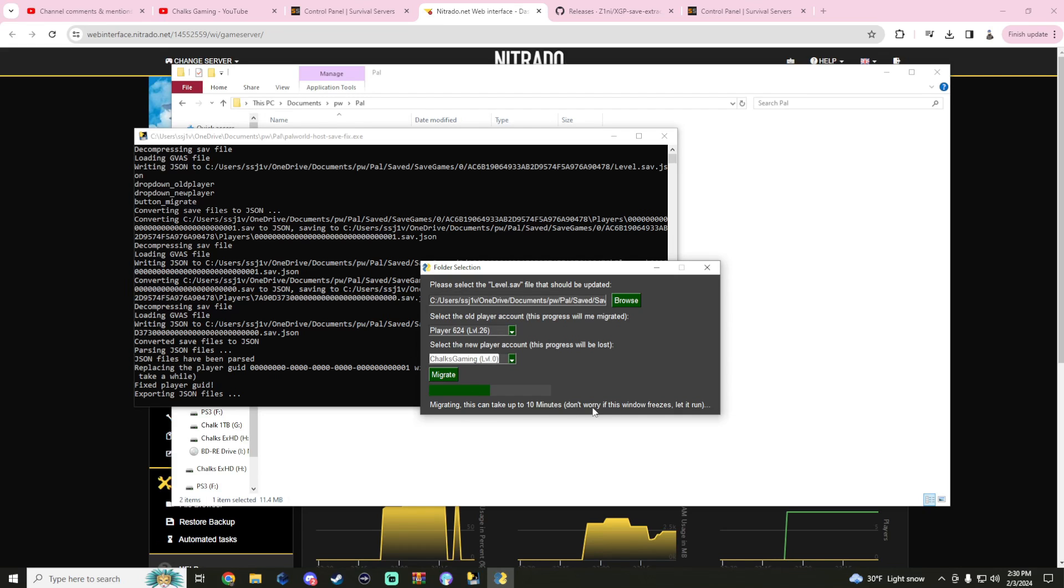Once that's done, we're going to re-upload this folder back to our server folder on the FTP client.